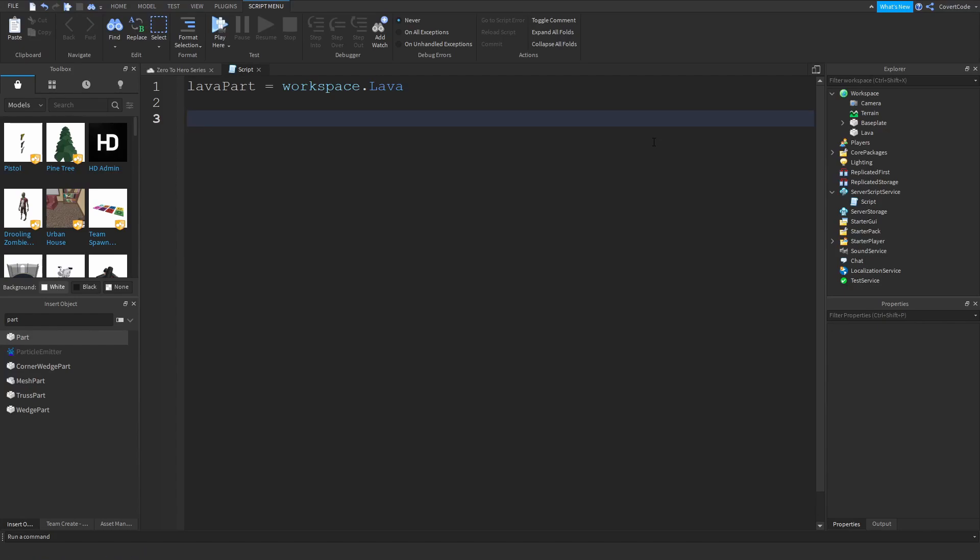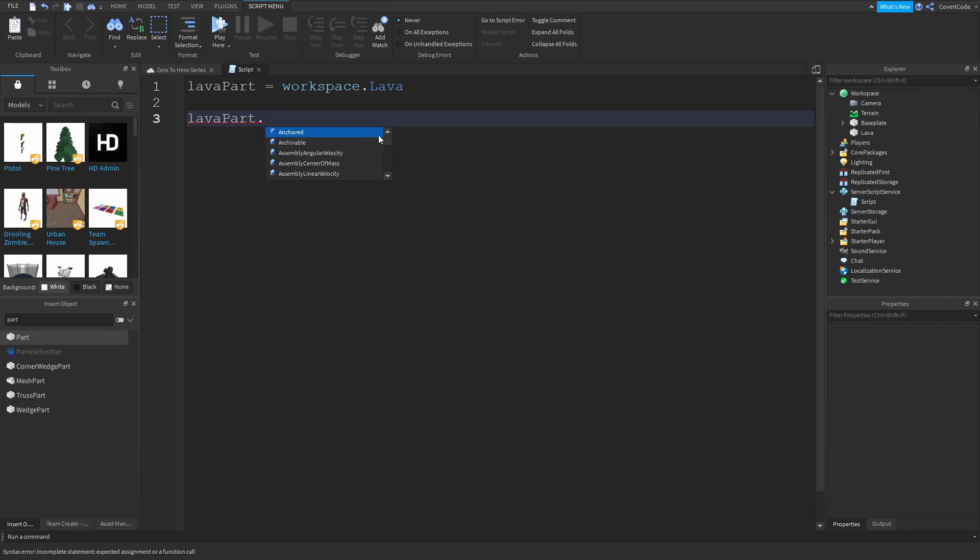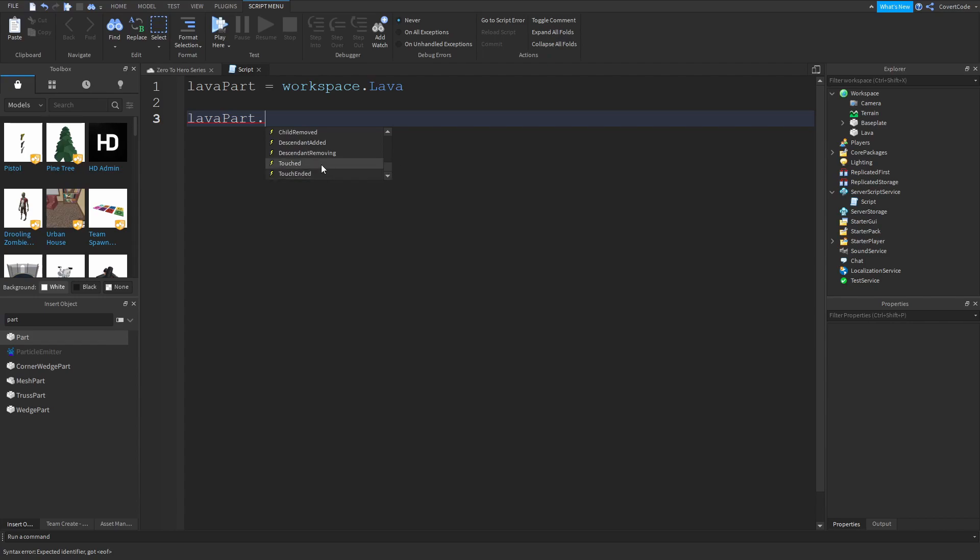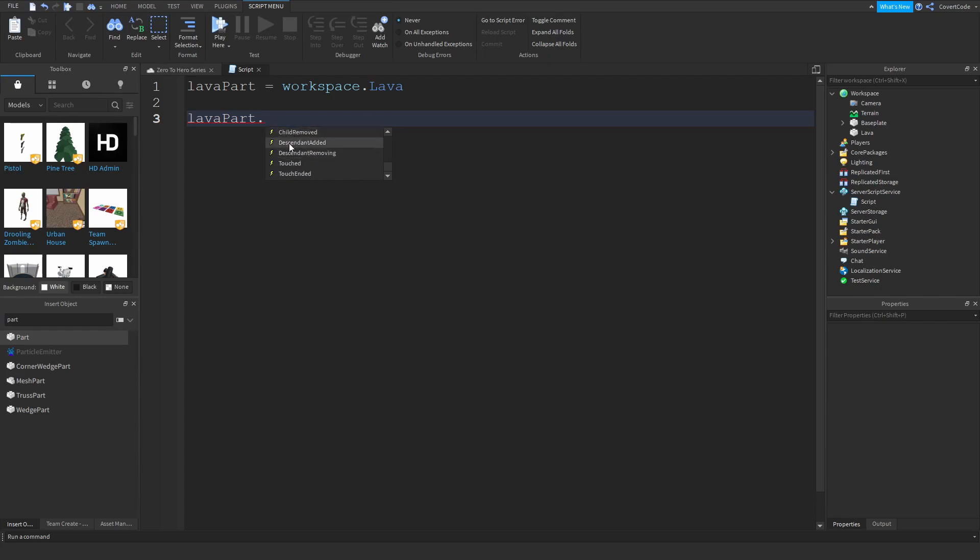Now the way we'd actually go about declaring an event is by saying lava part dot and don't type anything just type a dot and this should come up. This is a list of sort of attributes relating to the part. So if you scroll down these are just properties and you can actually tell by this icon that there are property. And just scroll down all the way down and these are the events. So anything with this sort of lighting icon is an event. Anything with this icon remember it's important. This icon means event.